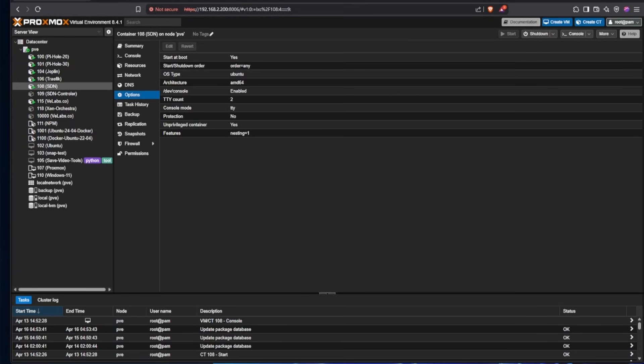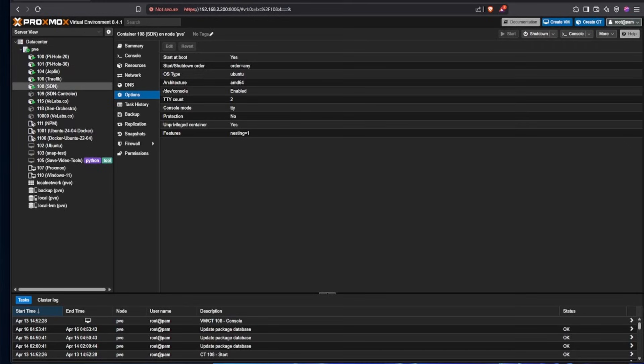So here inside of Proxmox, we're going to be looking at doing this inside of a container because there's really no reason to do it inside of a VM. We could make a Docker image, but that process is going to be different than installing it in an LXC container.